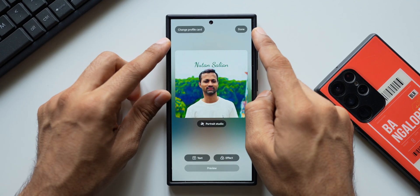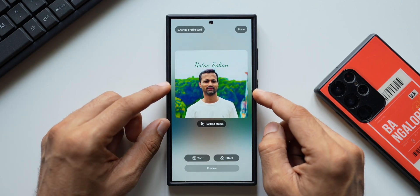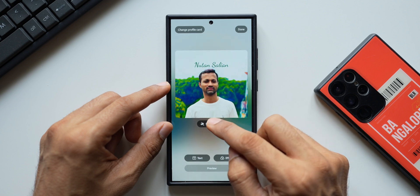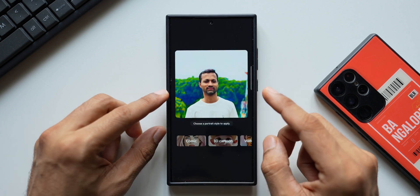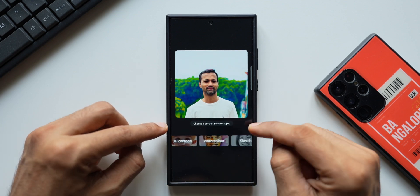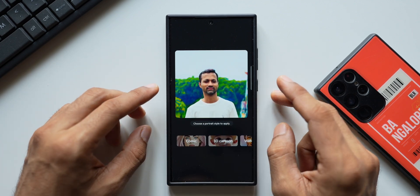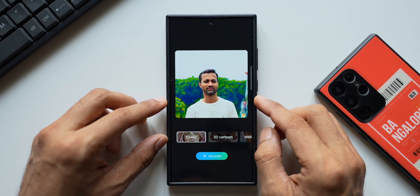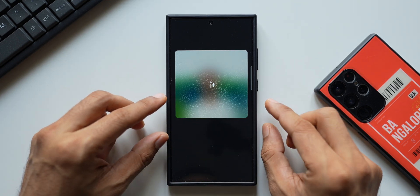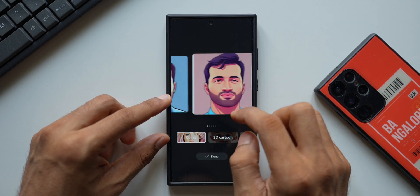Samsung has added many customization options for the profile card. At the top we've got Change Profile Card and Done options, then we have the selected image. I can tap on Portrait Studio to further customize it. You can transform this profile picture into a Cosmic, 3D Cartoon, Watercolor, or Sketch style. Let me tap on Cosmic and tap on Generate.